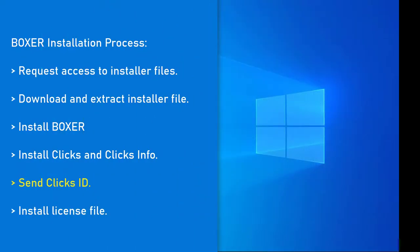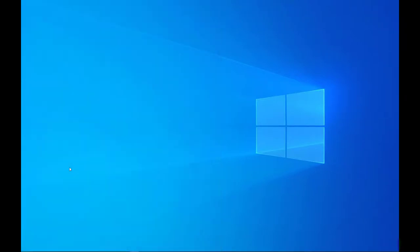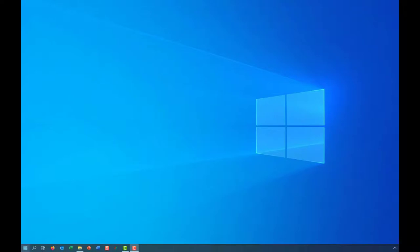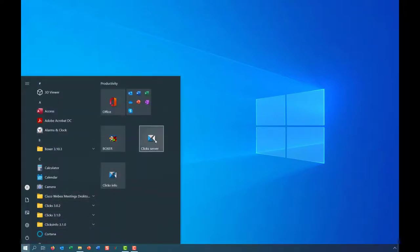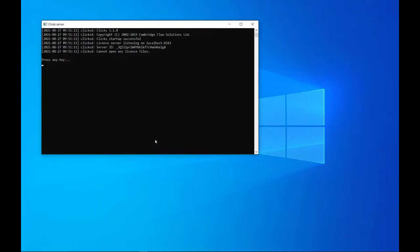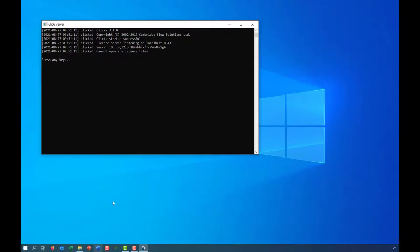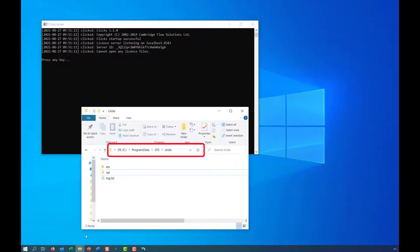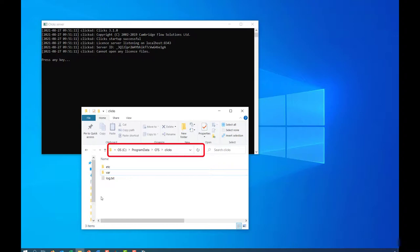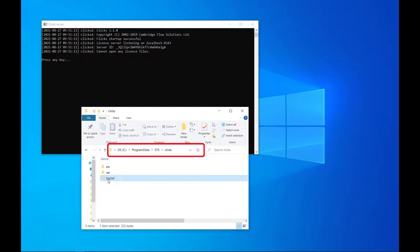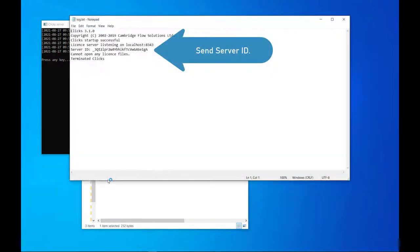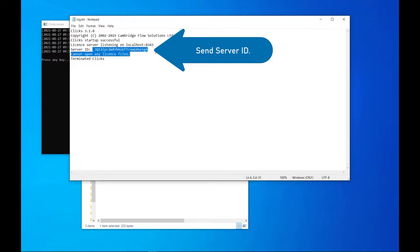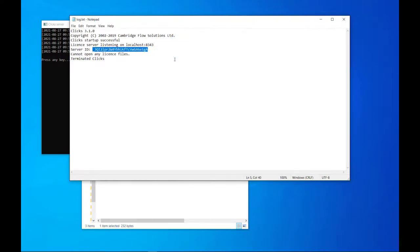We require the Clix ID to generate the license file. To obtain this, launch a Clix server and find the server log. The server ID can then be copied and sent to us.